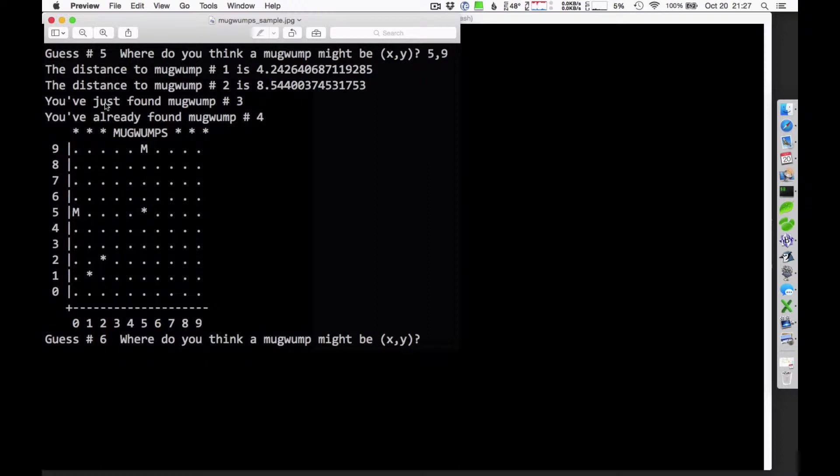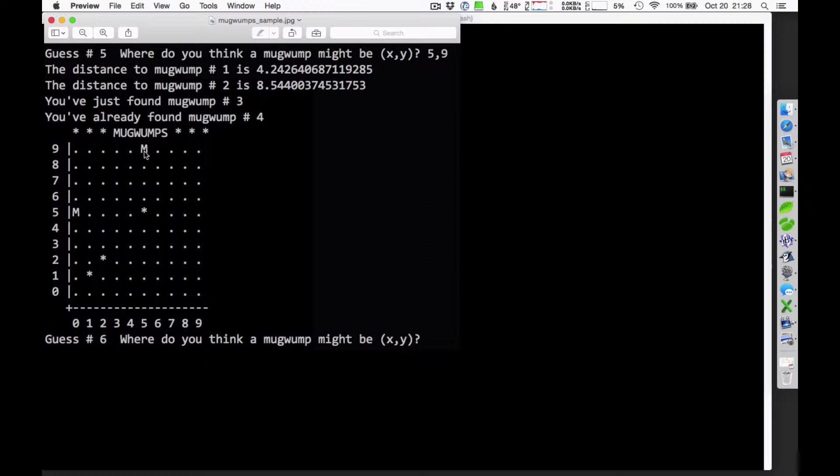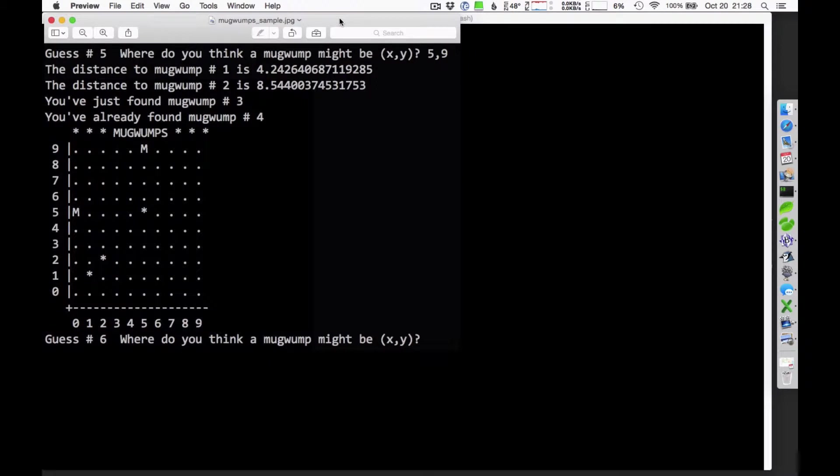And M's represent the Mugwumps that I've found. And I get a little status report every time I guess. When I guessed five comma nine here, that's five columns over and nine rows up just a moment ago. I was notified of the distance to Mugwump number one, which is someplace 4.24 away. Distance to Mugwump two. And then I just found Mugwump number three, that one right there. And I had already found Mugwump number four, which apparently was located at zero comma five. So that's kind of what it looks like each time we get a status report. It prints out the board for us and then we get to enter a new guess there.